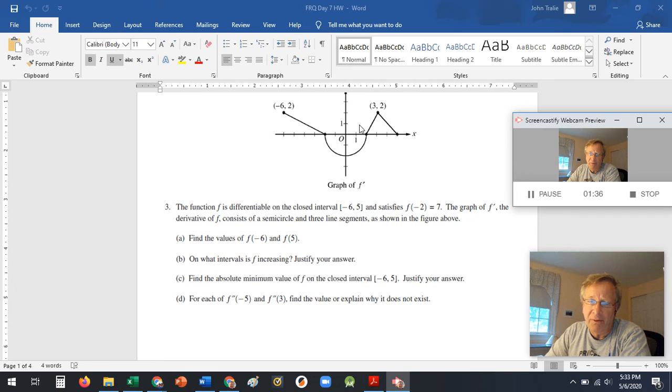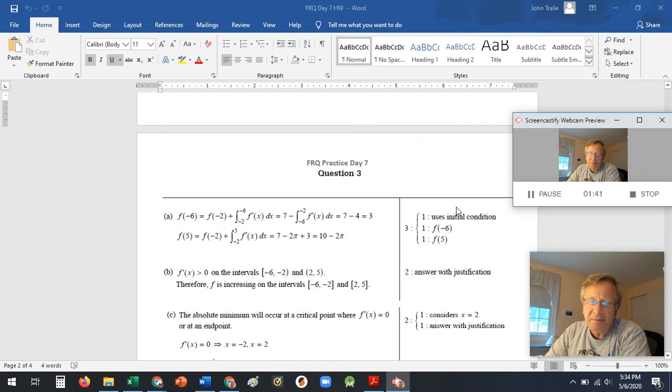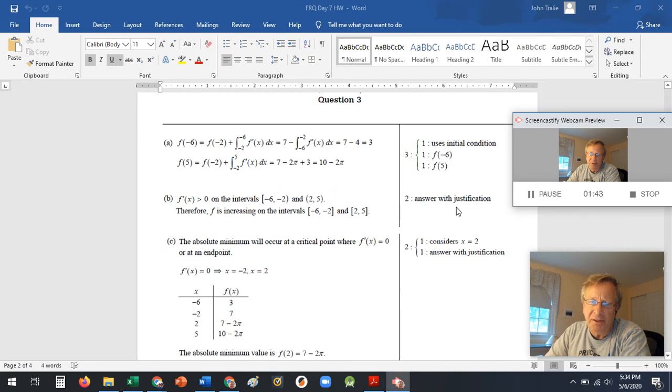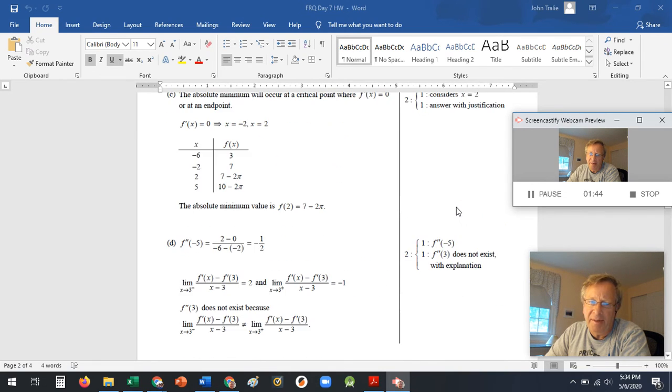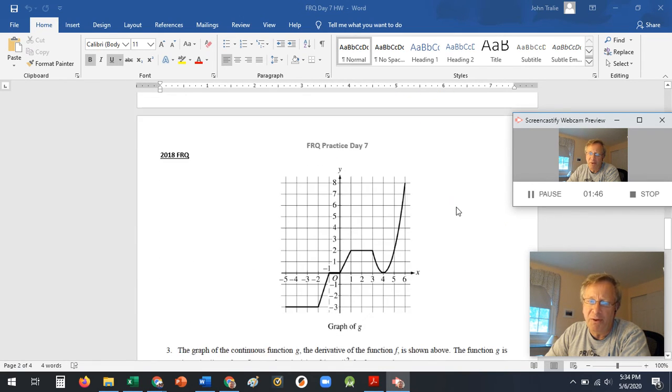Integrals using areas under the curve, finding derivatives using slopes. And guys, here this is the solution that you can get in AP Central. So please try it on your own first and then look at AP Central to get the solution.